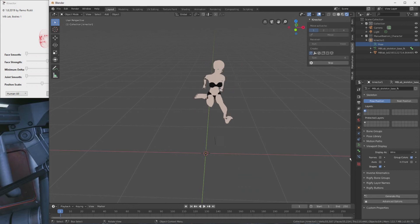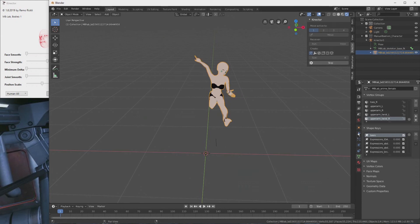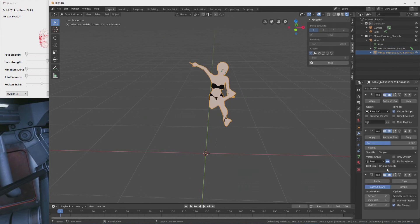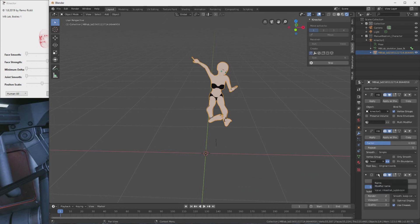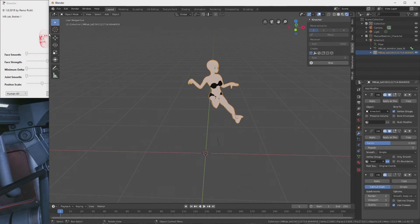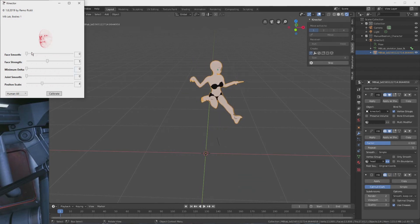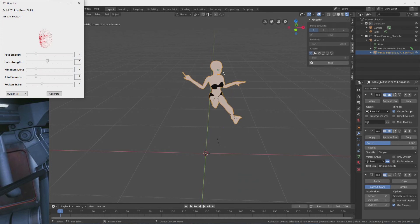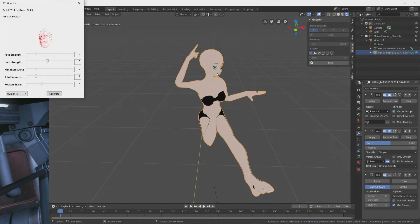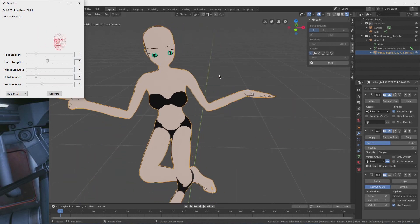This is because a subdivision modifier is turned on by default for the viewport, and we should turn this off. That's the one here. And as soon as I turn it off, the frame rate increases. Now we can tweak the connector smoothing again and start animating an mblab character.